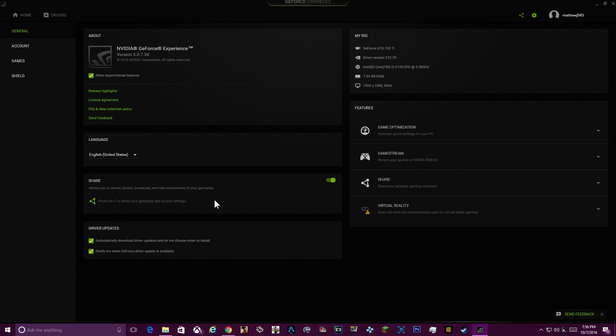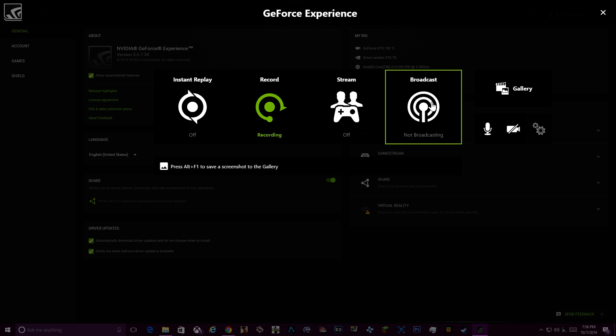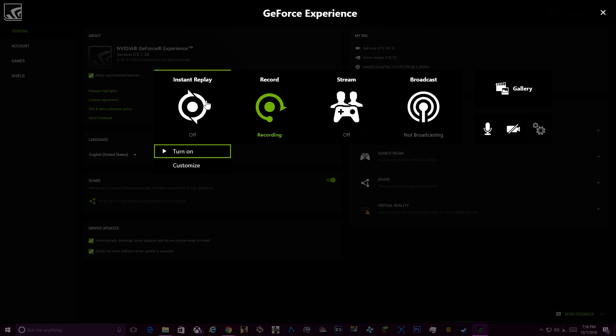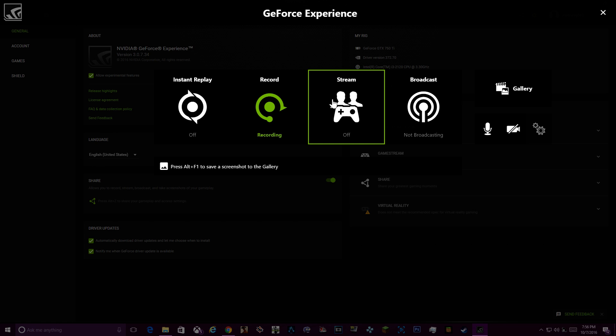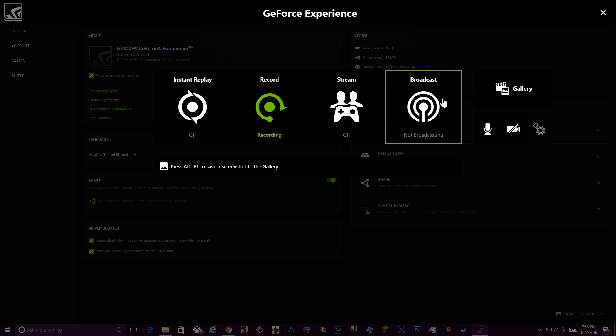Alright, so I'm going to hold Alt and Z and then press Z, and this stuff will come up. As you can see, it's recording right now. You can change all your settings in here - you can make it instant replay, you can stream, you can do everything that you need to do. You can also take screenshots by pressing and holding Alt and then pressing F1. I don't know why the hell they changed it, but it looks nice, looks alright.